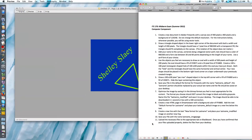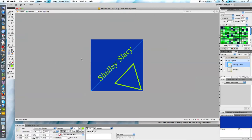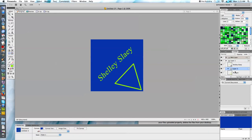My next instruction says use the objects you feel are necessary to draw an oval with a width of 300 pixels and a height of 200 pixels. The oval should have a fill of CE0071 and a 10 pixel line of FFAB00. Create a 100 by 100 pixel rectangular shaped hole within the oval, with both sharing the same horizontal and vertical center. The new shape should be placed in the bottom right hand corner on a layer underneath my previously created triangle. I'm going to create a new layer first using the Layers panel and drag it underneath.